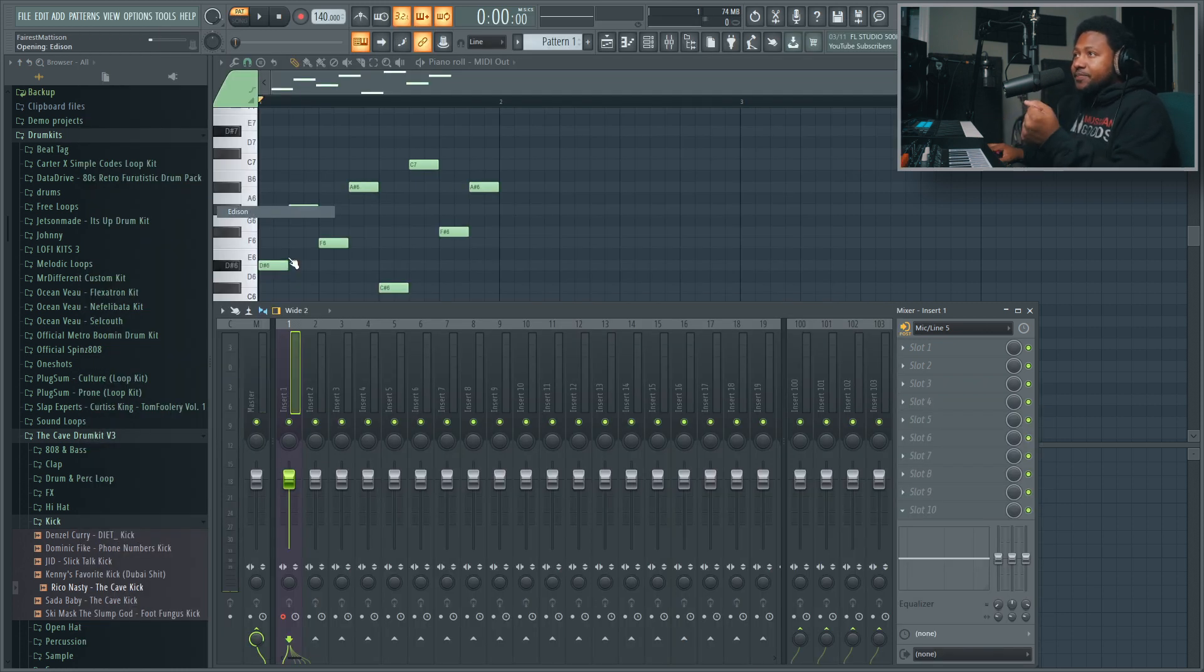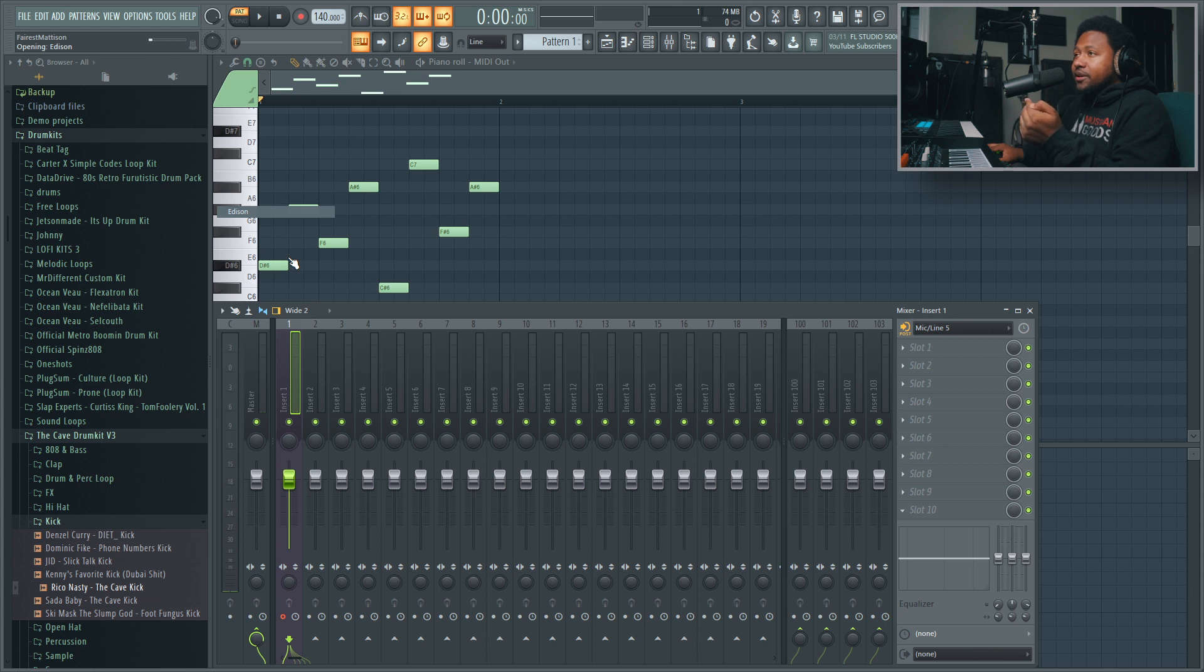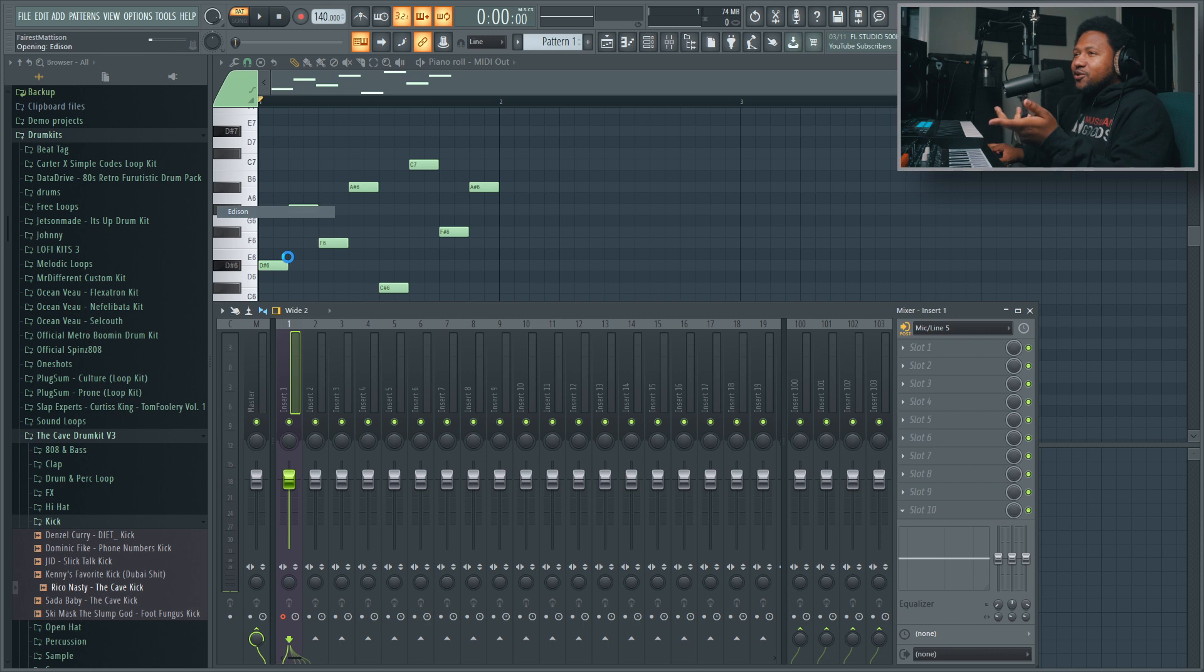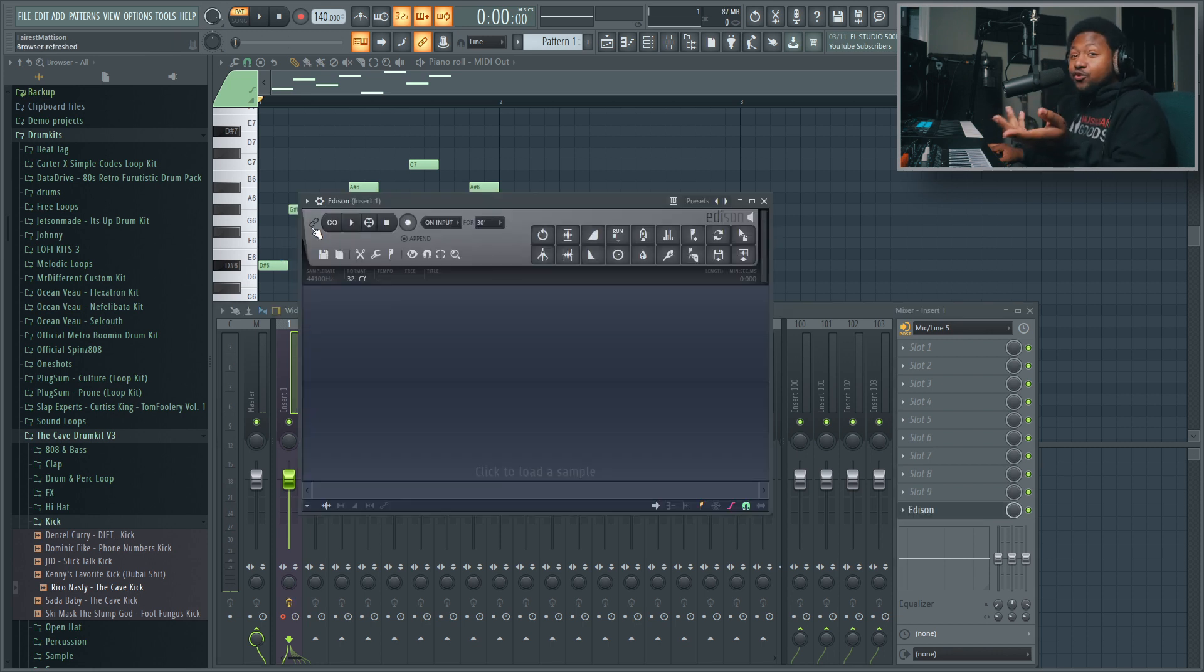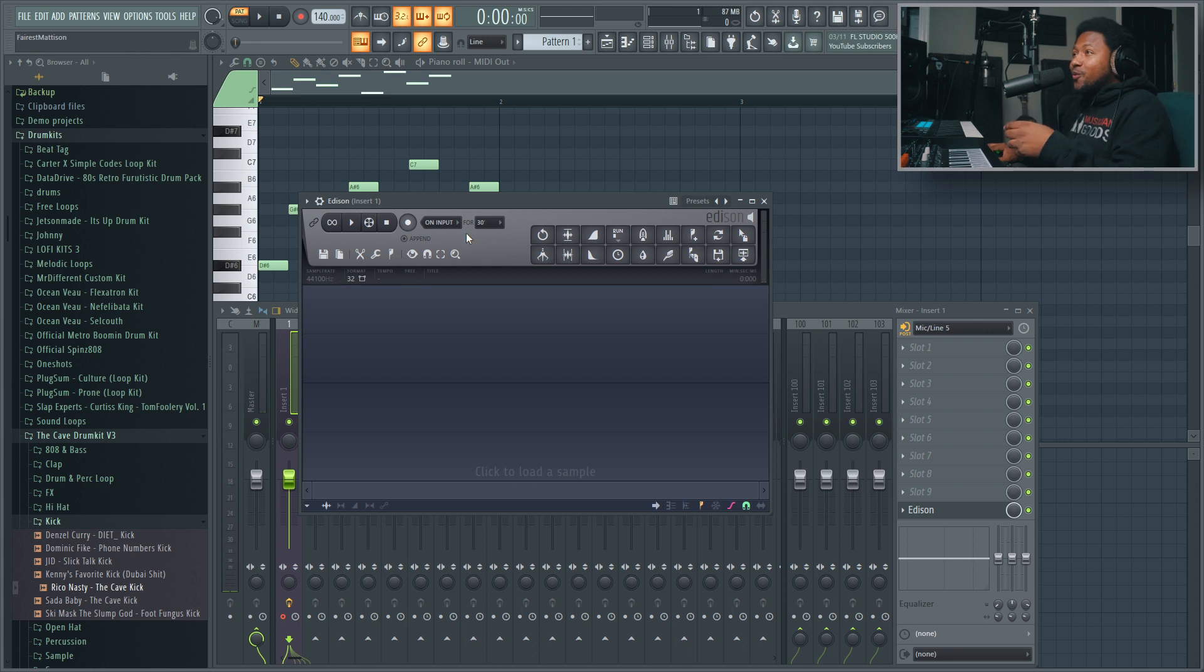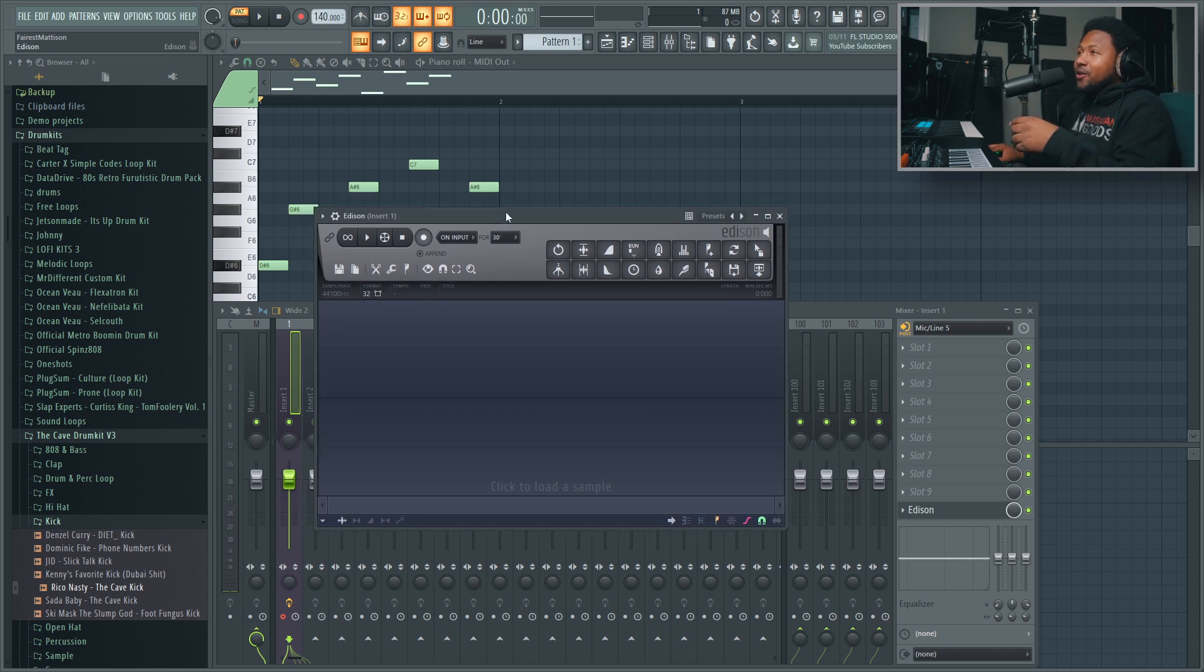You open up Edison and then... I don't know why it takes so long to load up in my DAW. That's weird, it used to be really fast but now it takes God knows how long. So after 20 years of waiting, Edison finally opened up.